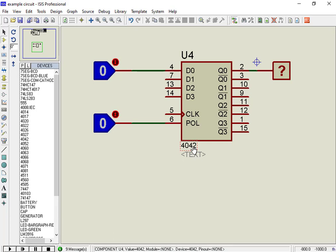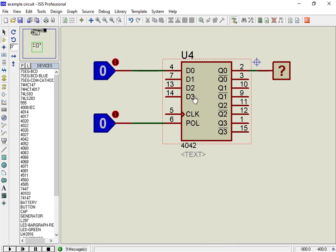This IC consists of four D-Latches. Each Latch inside this IC consists of one data input PIN, such as D1, D2, D3 and D4, and two inverted outputs Q and Q-bar for each Latch.